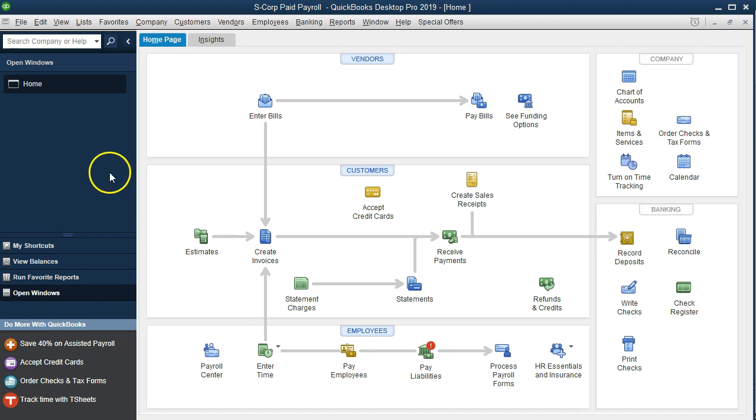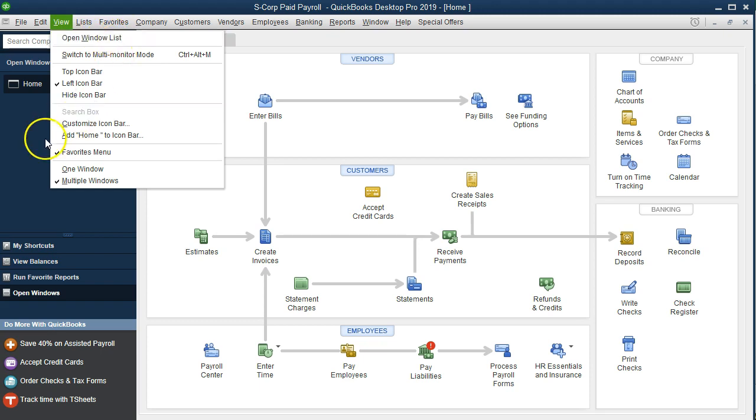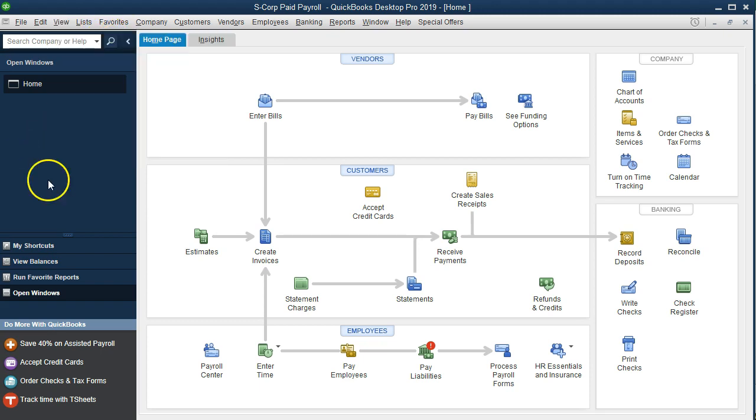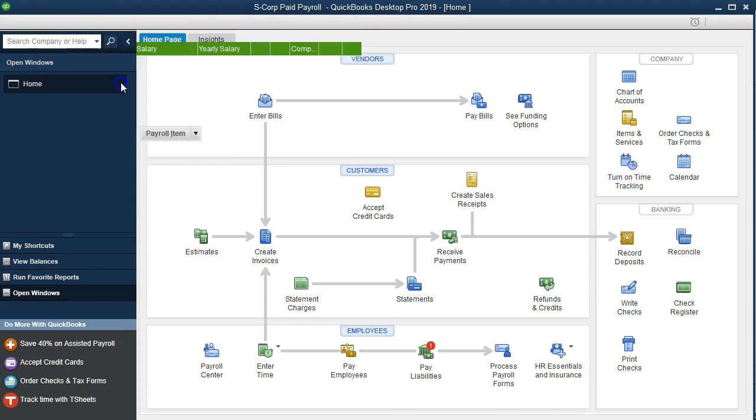On the home page we currently have the open windows open. You can open the open windows by going to the view drop down and open windows list. We're now going to add a payroll item. To do so we're going to go to the lists drop down and go to the payroll item list.